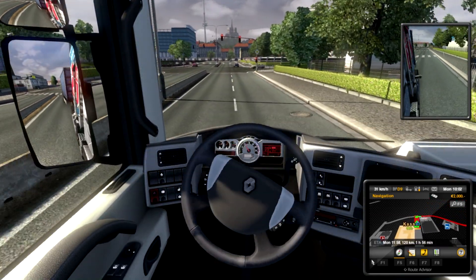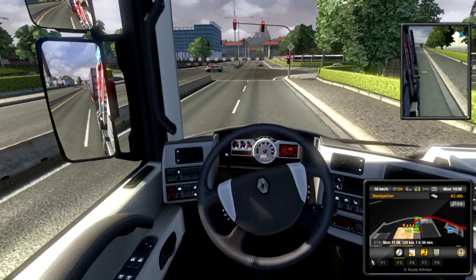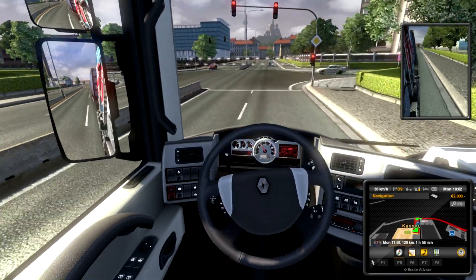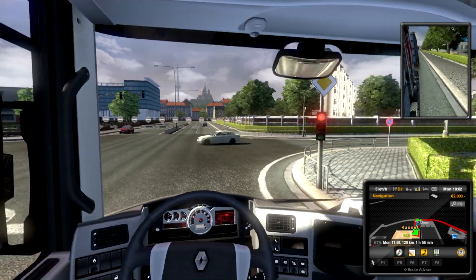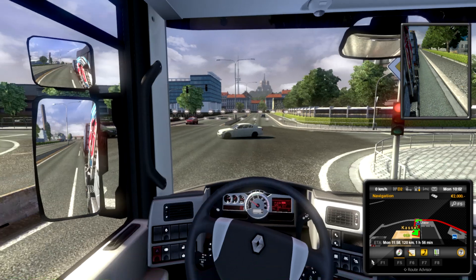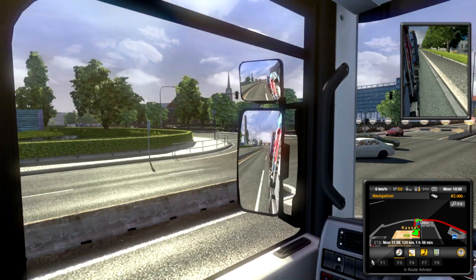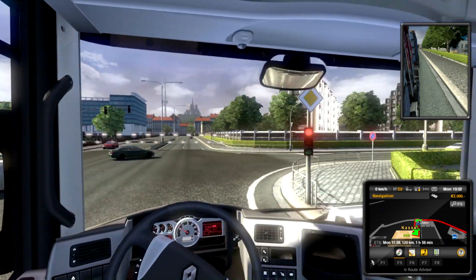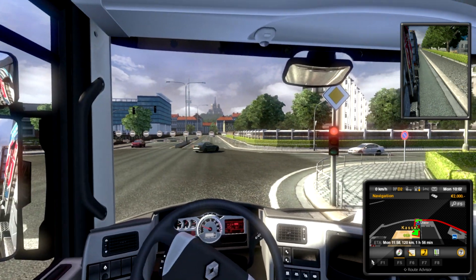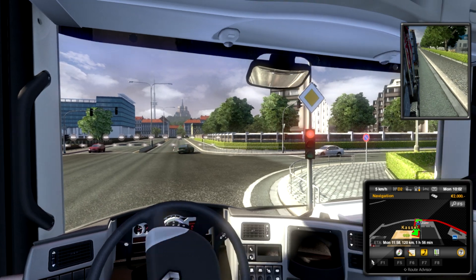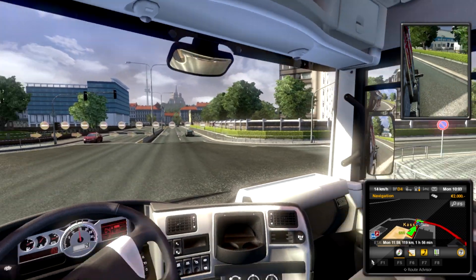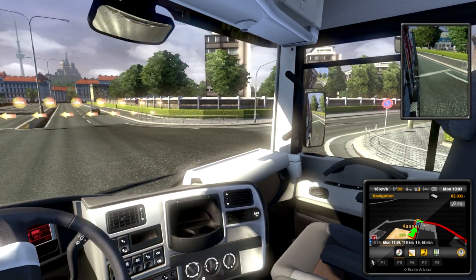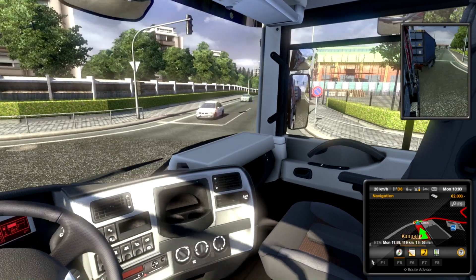That's how you set up an Xbox 360 controller. Or, at least, how I set up an Xbox 360 controller for Euro Truck Simulator. So, we'll see you guys next time. Talk to you later. Bye.